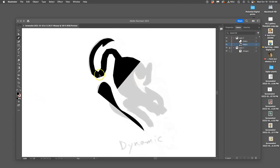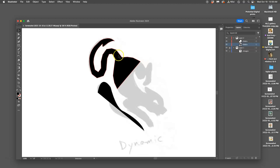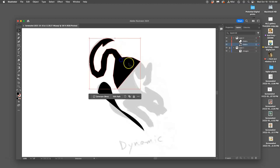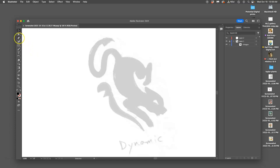All right, so more introduction to the pen tool in Illustrator. I'm going to go ahead and delete the ones I've done using the large selection tool and just get rid of them.